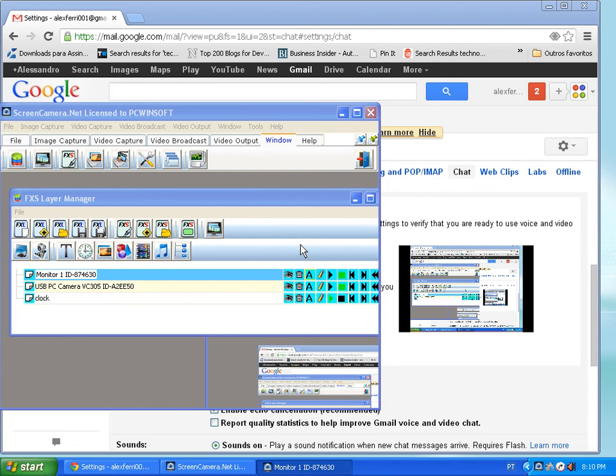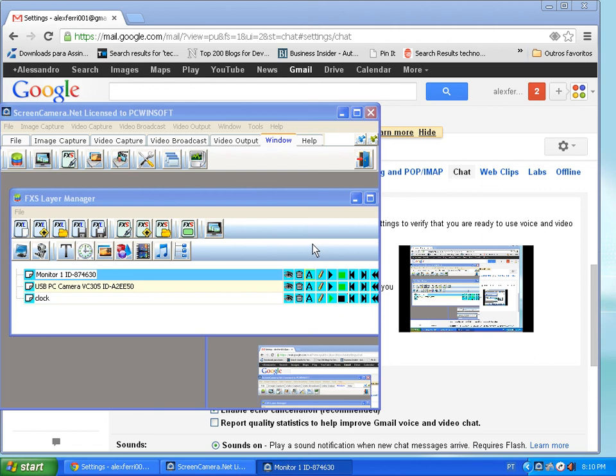That was what I wanted to talk about. The same way screen camera.net video camera works with Google Talk, it works with Skype, works as Flash Media Encoder, works as Windows Media Encoder. It works with any application or website that accepts webcam. That was it. Thank you for watching, talk to you next time.